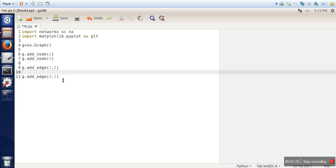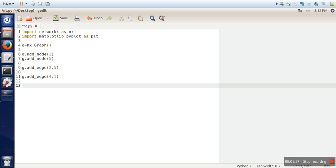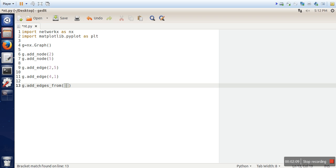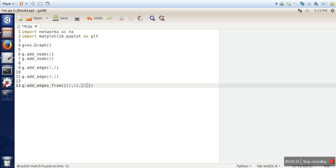So you can directly add edges as well. And if you are having a list of edges you can do this thing as well. Like edges from. And here you can give your list. In this list items are in this manner. Let's say 2,5 and let's say 1,3. So this list is having 2 edges information. So this will be added in the graph.